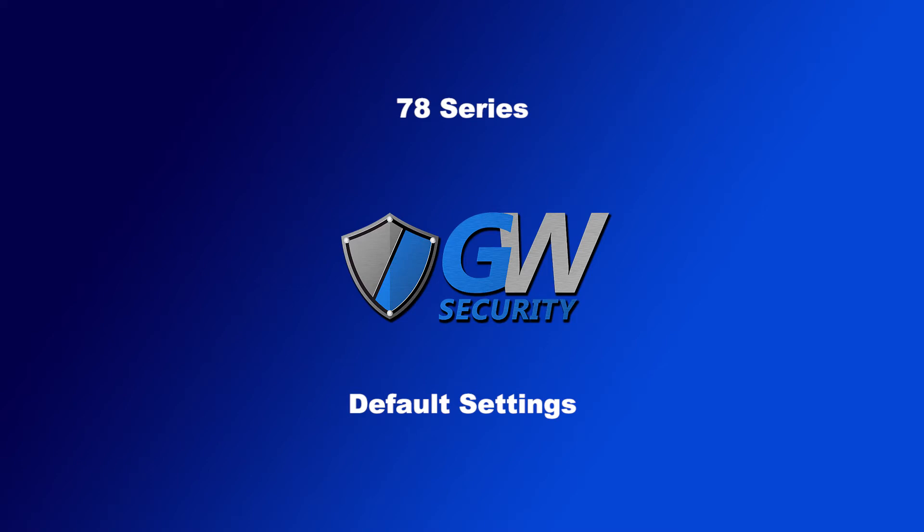This video is going to go over how to do a reset on various aspects of your unit as well as a factory reset.